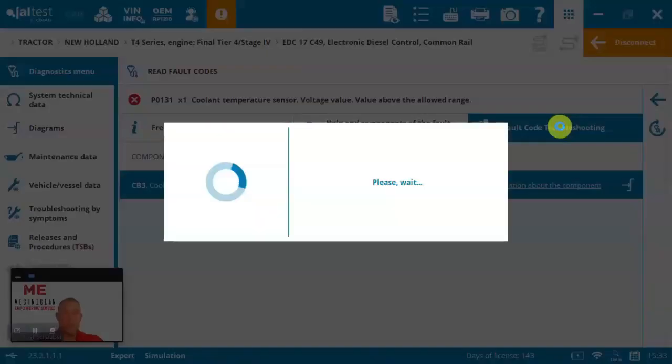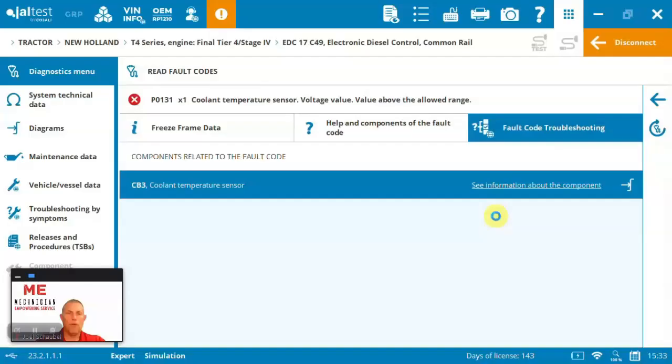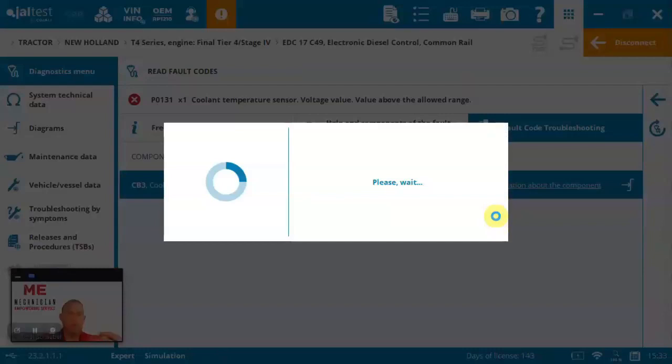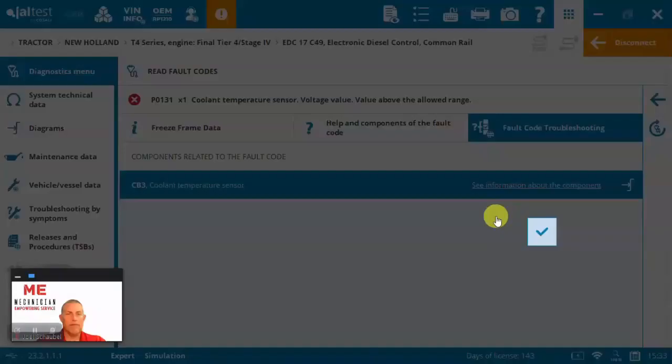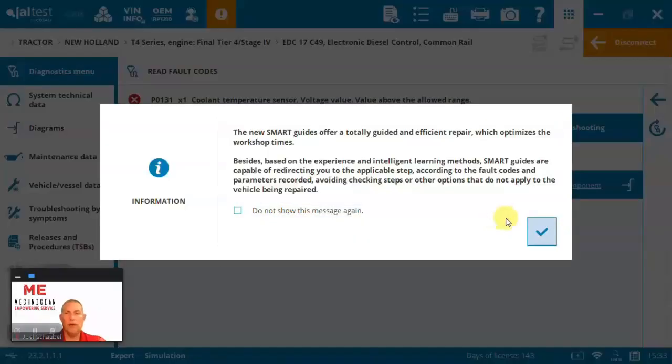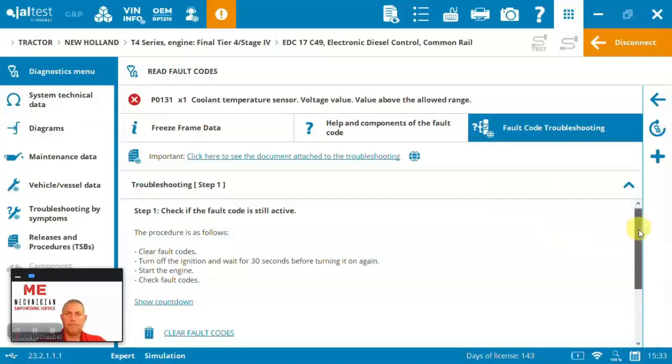So if you're trying to figure out how to work your way through a fault code to get it cleared and resolved, the troubleshooting is nice to have. Again, it's not every fault code, but when it is there, it is great to see.